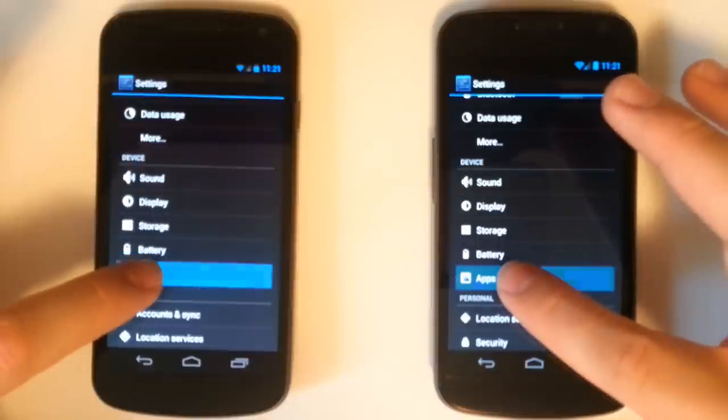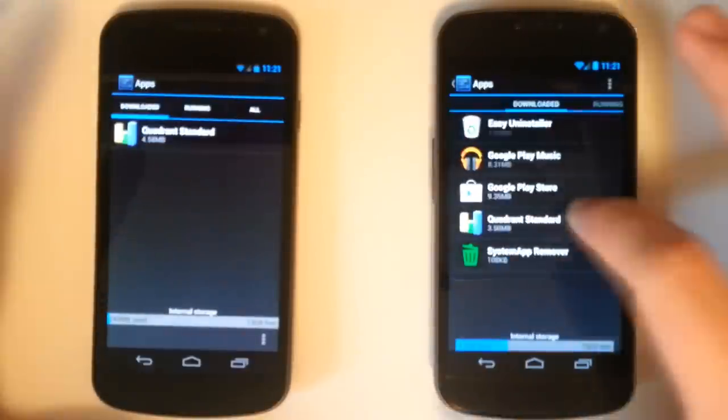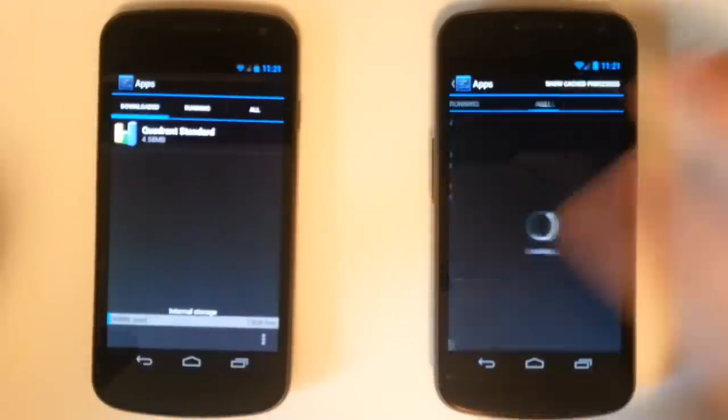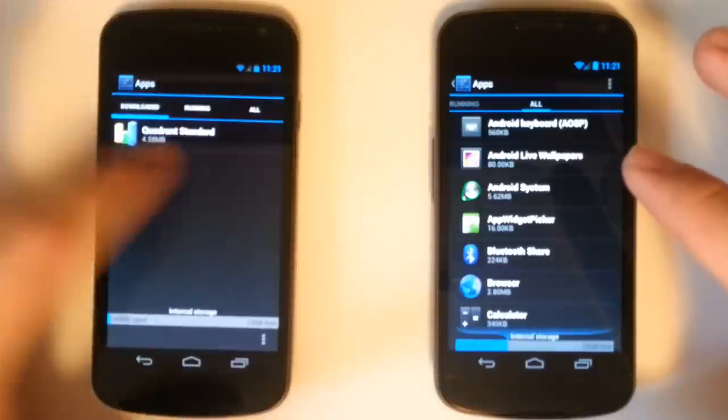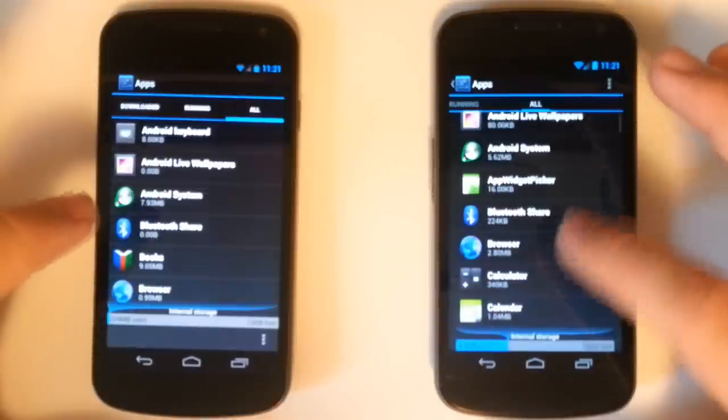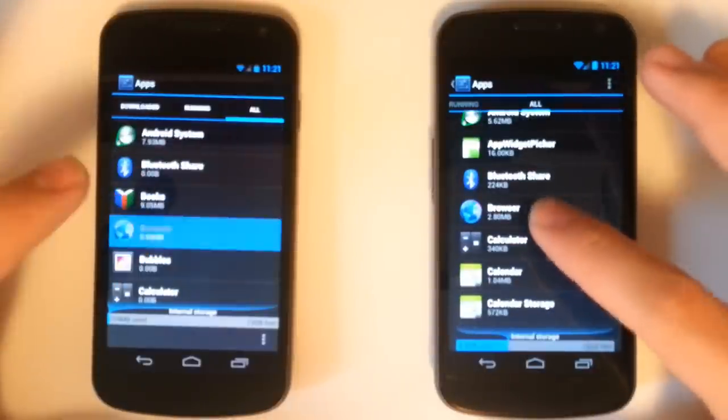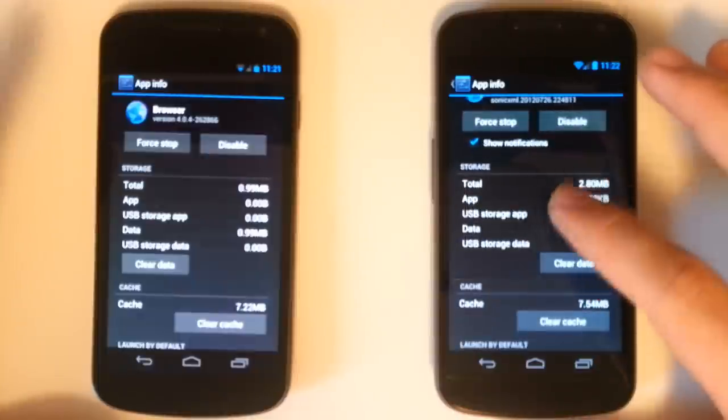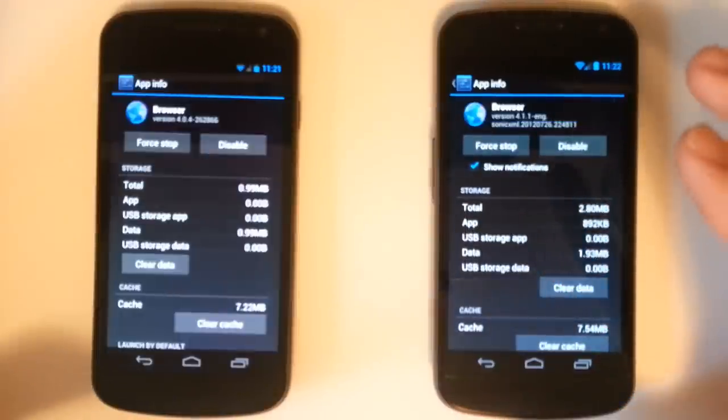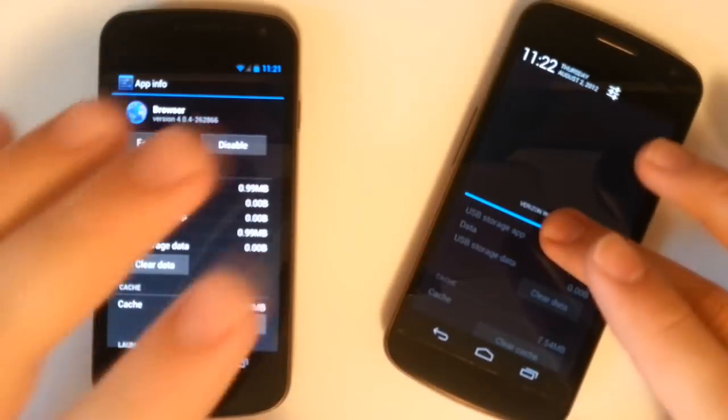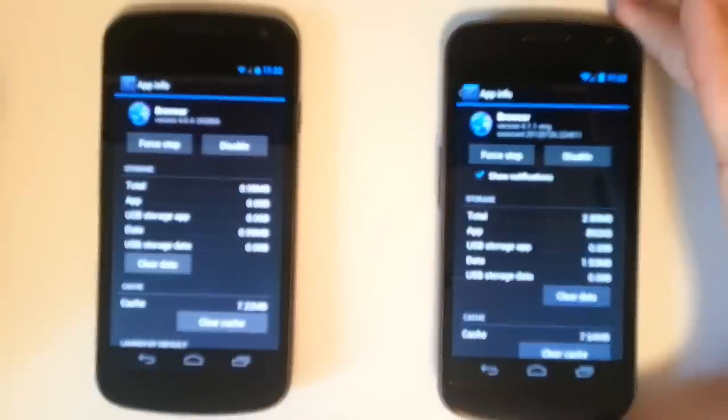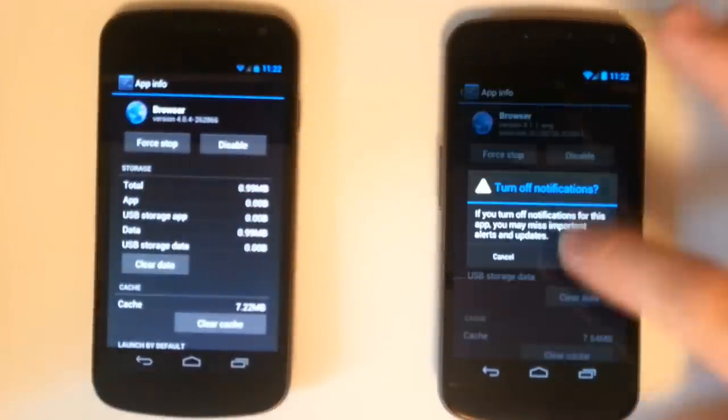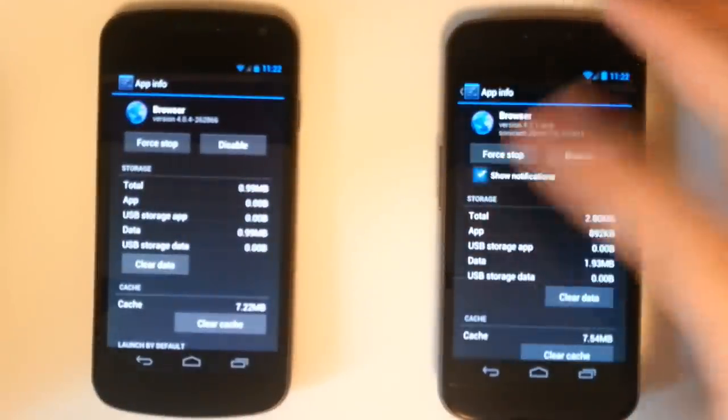The cool thing with Jelly Bean is in the apps we can go ahead and go to any one of our apps. We'll do the same on Ice Cream Sandwich, the browser. The cool thing about Jelly Bean is that we can disable the apps from actually producing a notification in our notification bar. If we don't want the apps to give us a notification at all we can just deselect that.